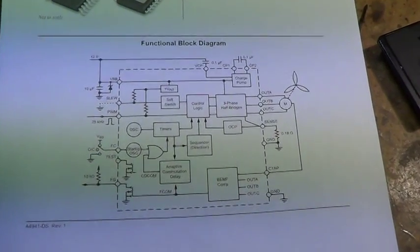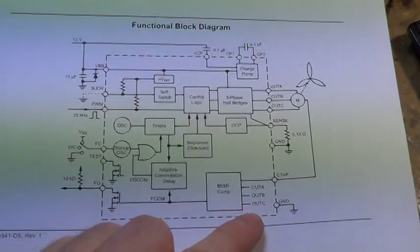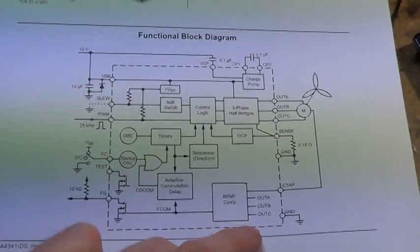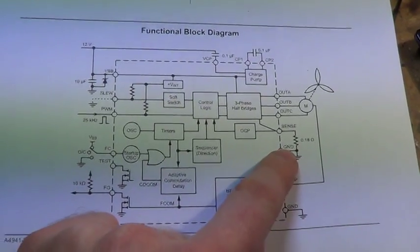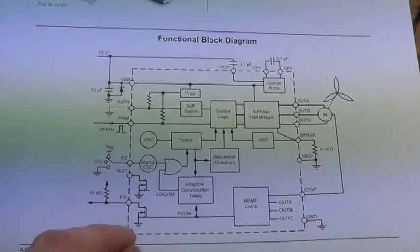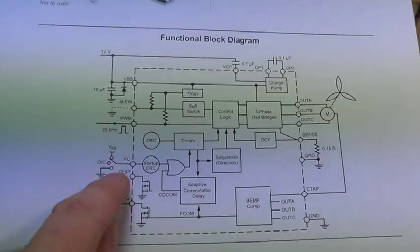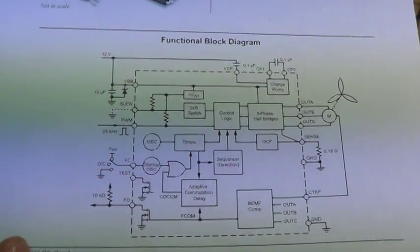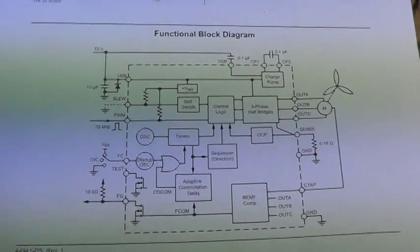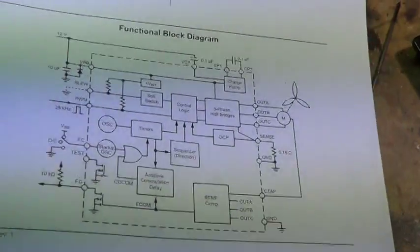The connections are quite simple. There's very few external components: a sensor resistor, some control inputs, and a pulse output to tell you how fast the fan is going.